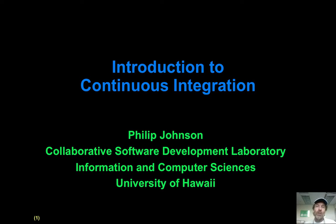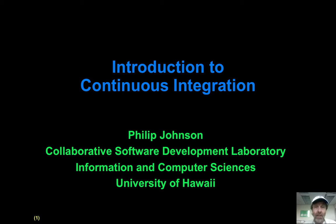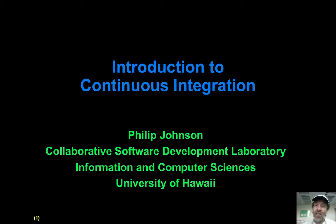Aloha and welcome to this module on continuous integration. Continuous integration is an extremely simple idea and extremely powerful. It's going to revolutionize the way you do development, and in particular, it's going to make developing in groups way simpler and more efficient than it was before. Once you start using continuous integration, you'll never want to not do continuous integration when you do development. It's just that good and fun, actually. So let's see what it is.